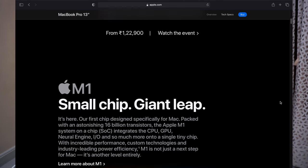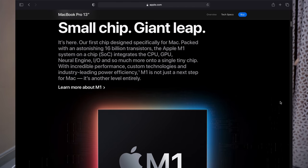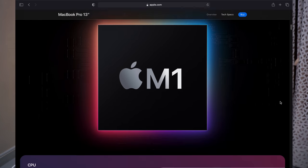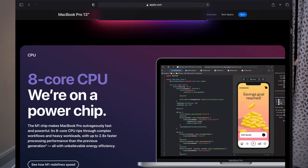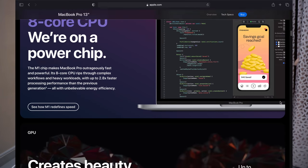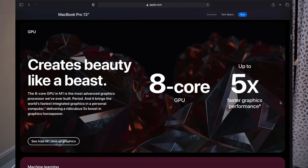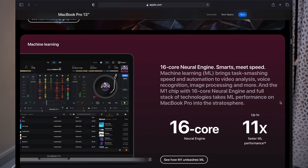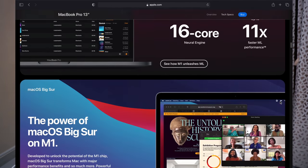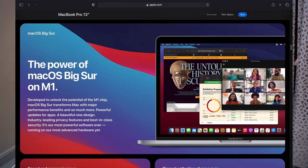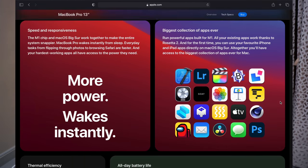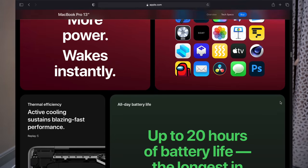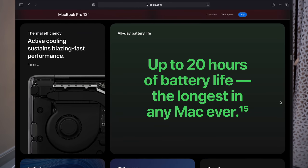They claimed up to 2.8 times faster CPU and up to five times faster GPU from their eight-core CPUs and GPUs. They also included a mega 16-core neural engine for up to 11 times faster machine learning performance. I know that is insane numbers and claims, and let's not forget a whopping 20 hours of battery life from a pro machine.